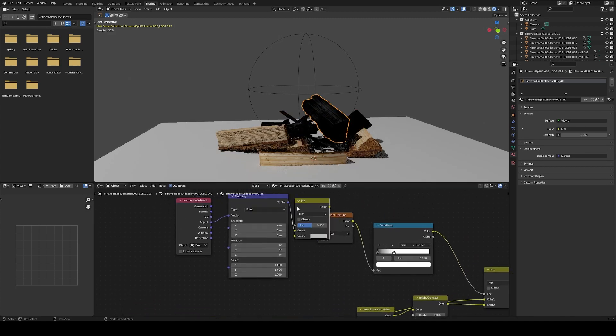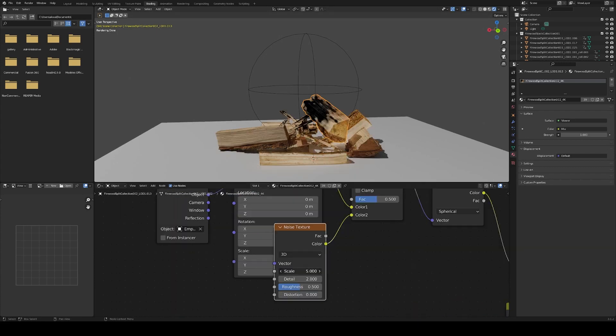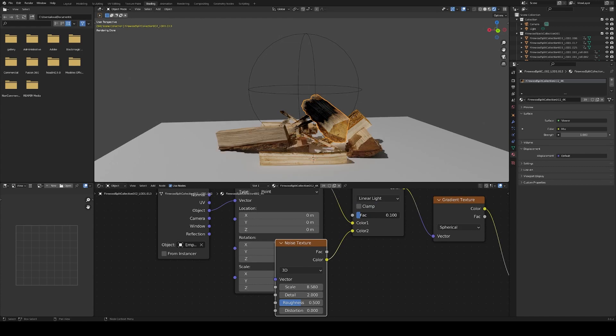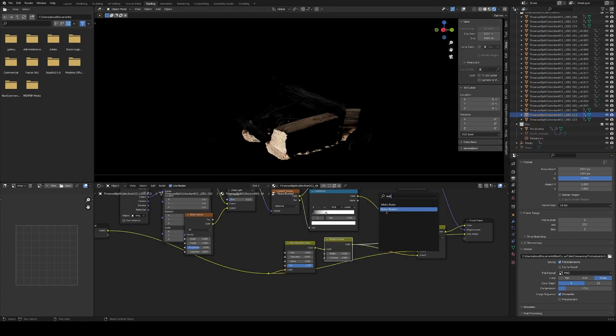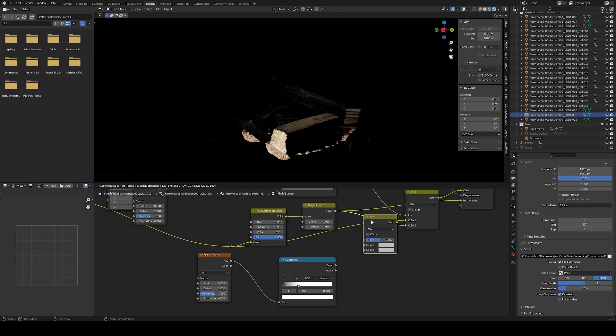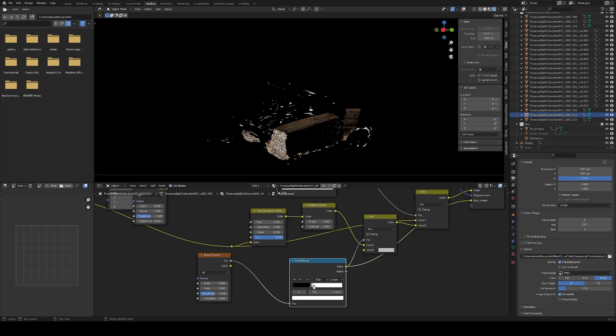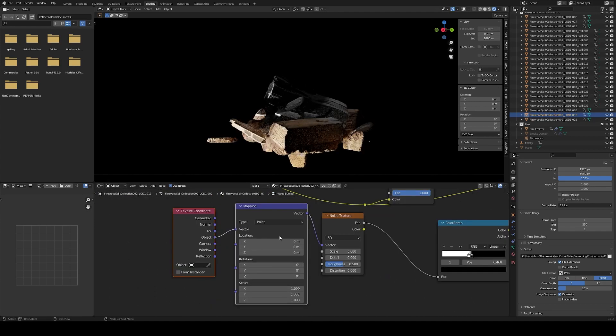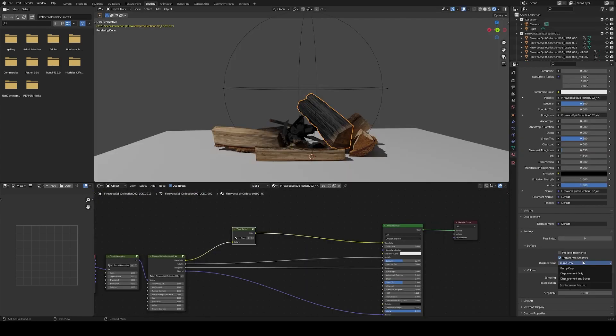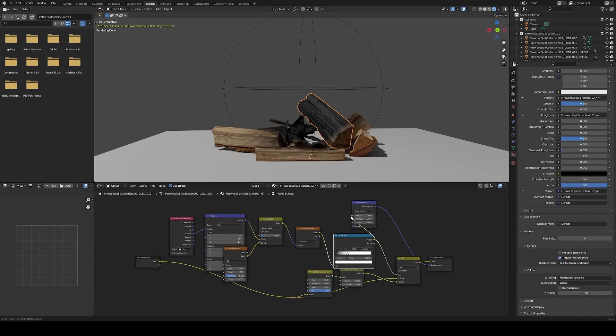You can distort the gradient this way to make it more organic. Add some white with a noise texture to create the ash. Activate the displacement driven by the black parts of the texture to mimic the shrinking of the wood.